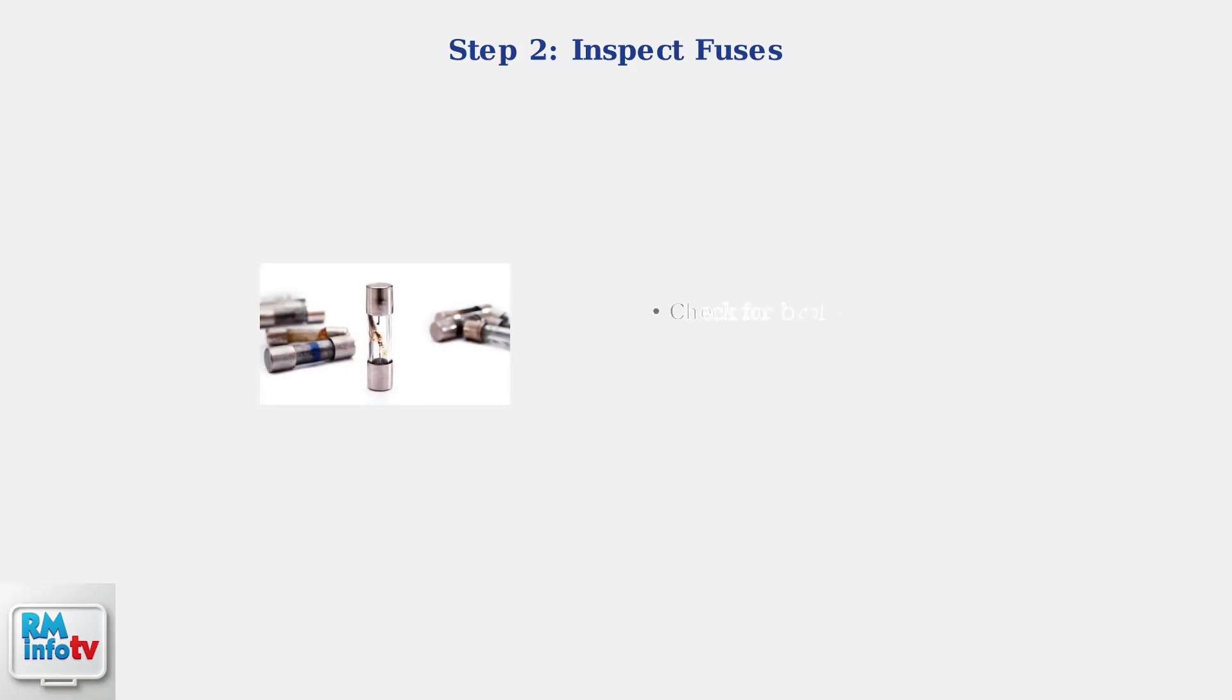Next, inspect the fuses and replace any that are blown. A blown fuse will have a broken filament visible through the glass body or may show signs of discoloration or damage.